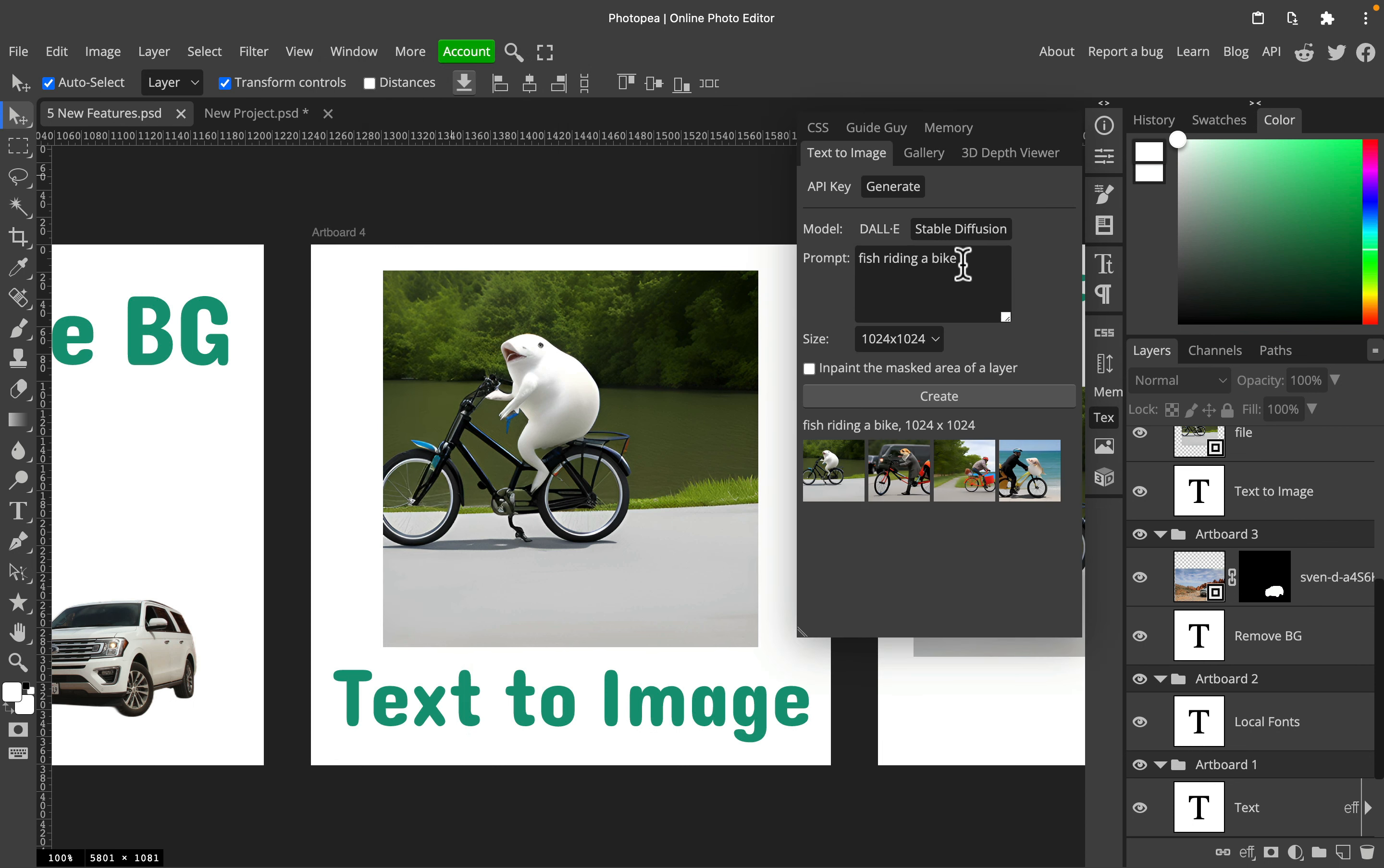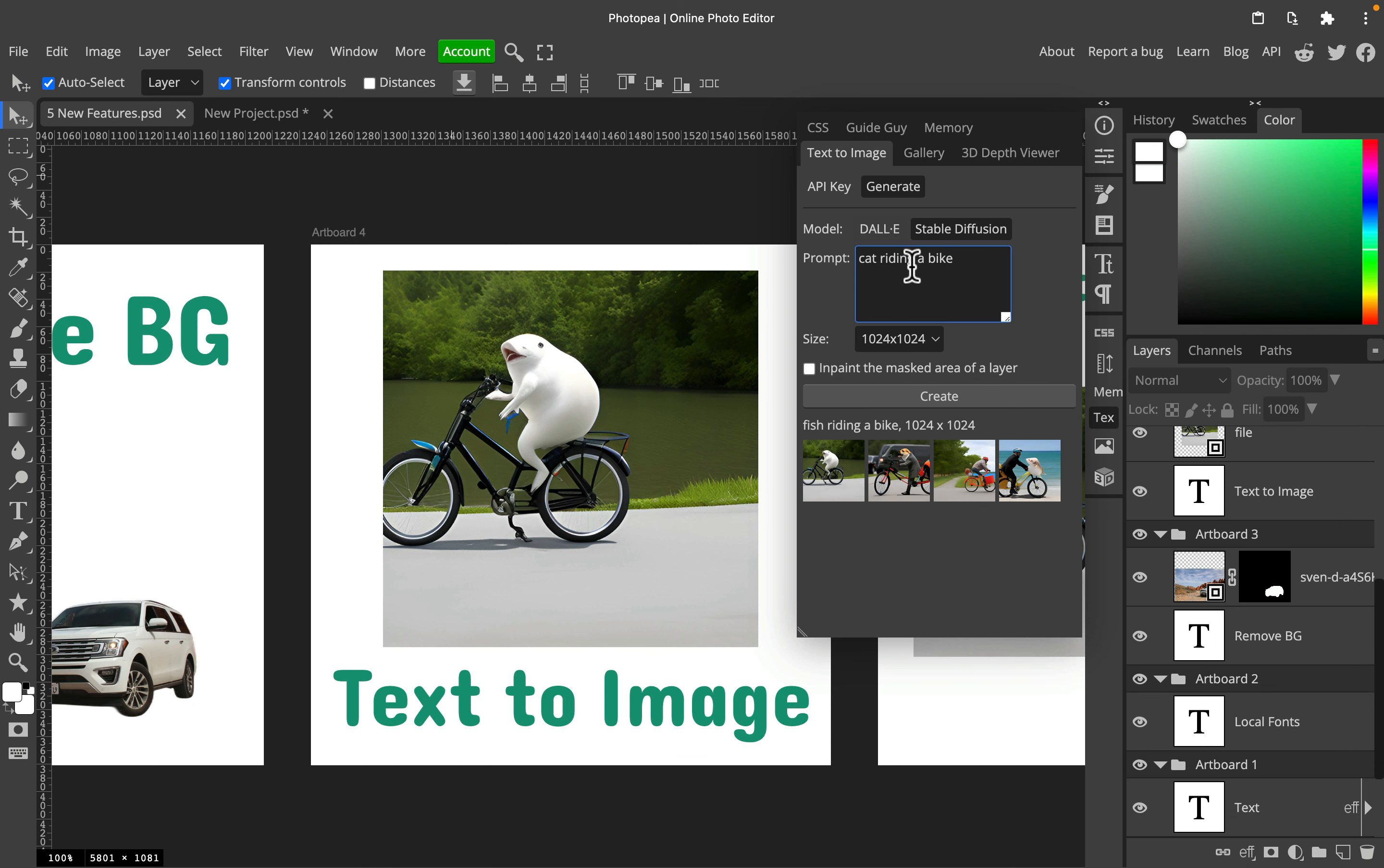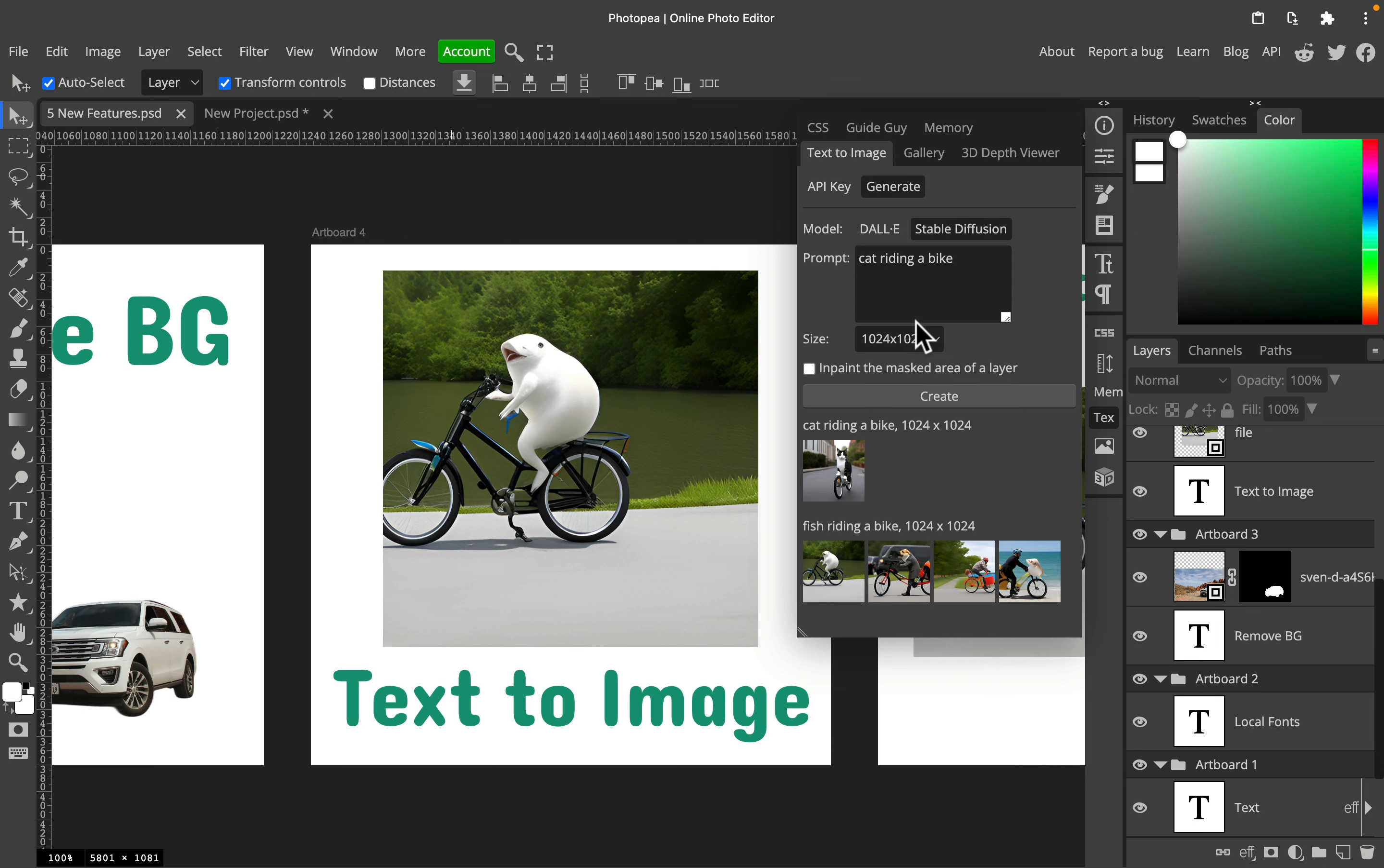It will pop up on the right side with your panels, and then you can type whatever you want to type—a prompt for Stable Diffusion. Then you can click Create. It takes a moment, and keep in mind if you generate too many images in a very short time, it may stop working for a while for you.